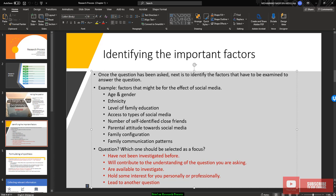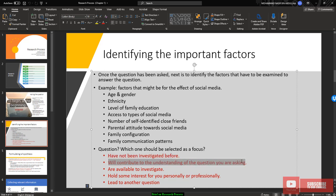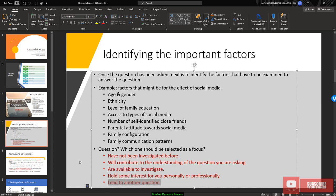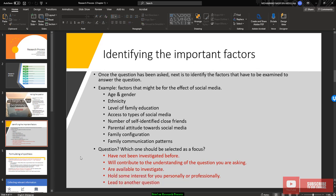From this important factor that you already listed, you need to select the best one, the best factor. What is the best factor? The best factor should have not been investigated before in the many literature. It will contribute to the understanding of the question that you are asking, available to investigate. This is the most important part. The factor that you are considering into your question should be able to investigate. It should be doable. You can get the data from the factor and hold some interest for you personally or professionally. The good factor should lead to another question. Because the research process is cyclical in nature, so anything you would create a new question is a good research.